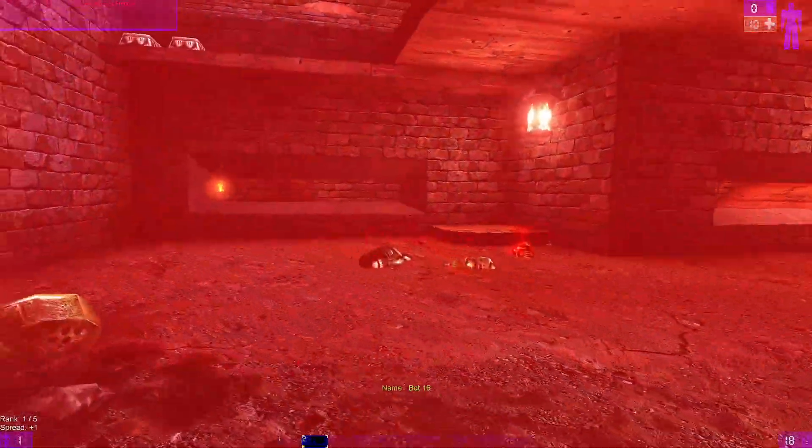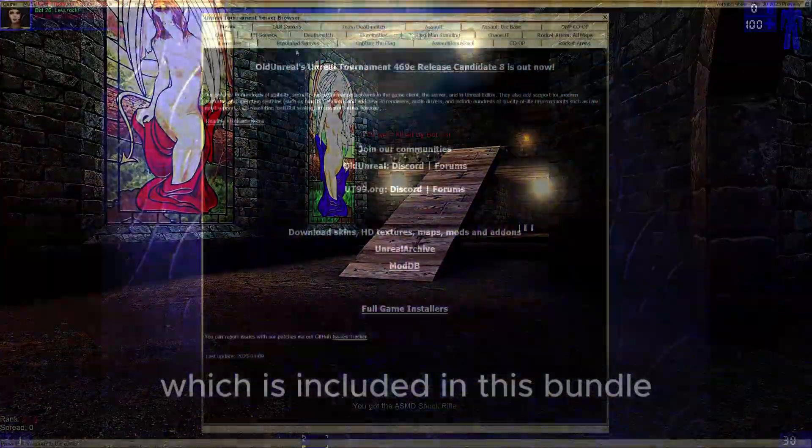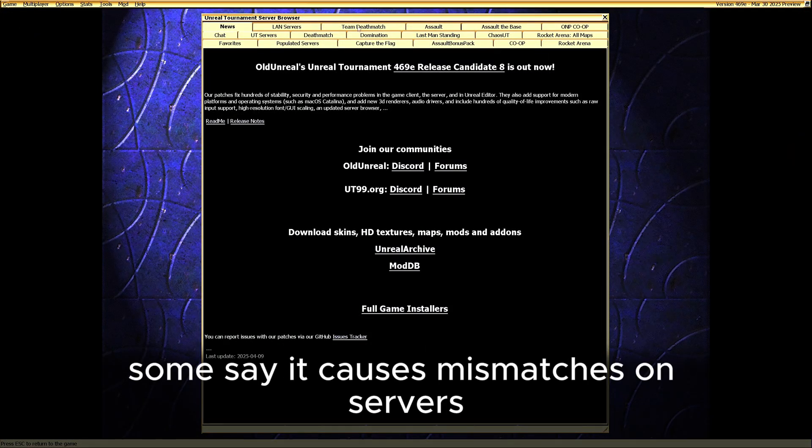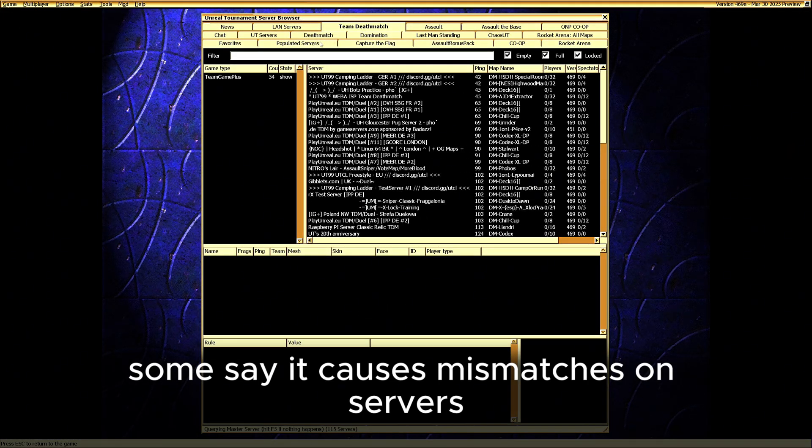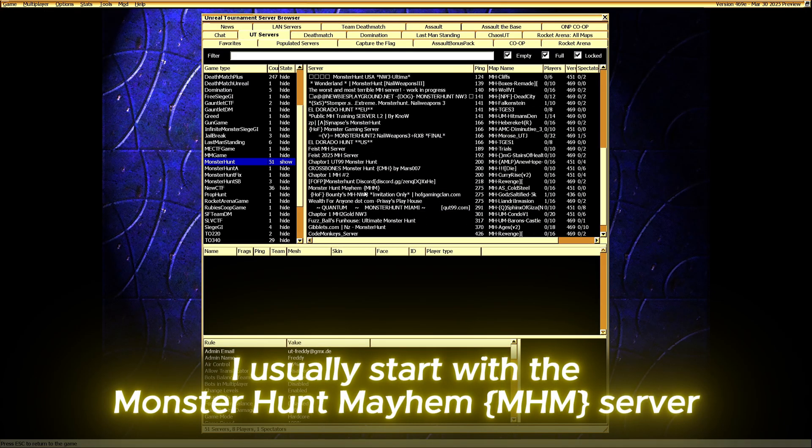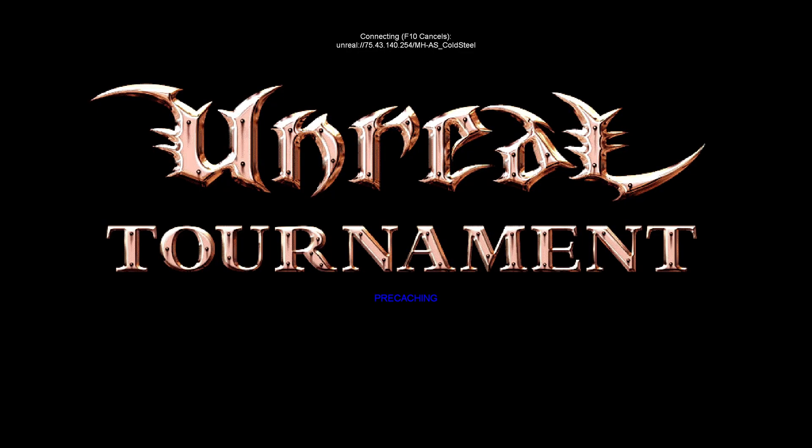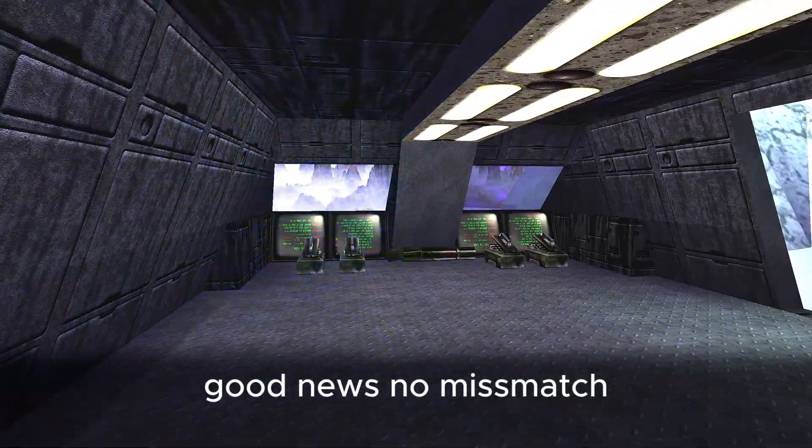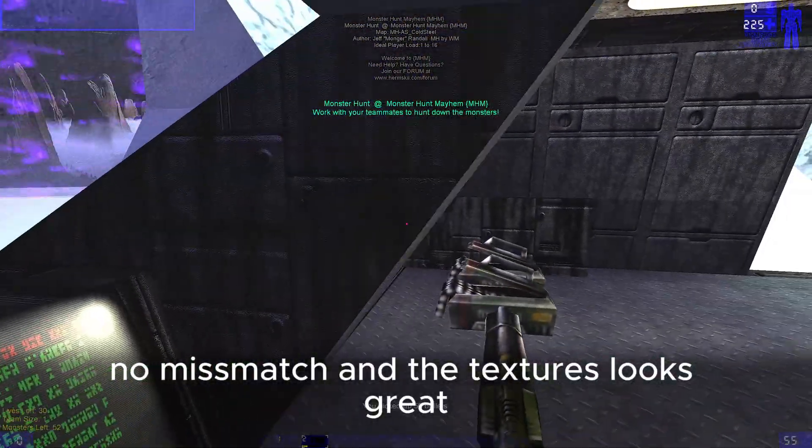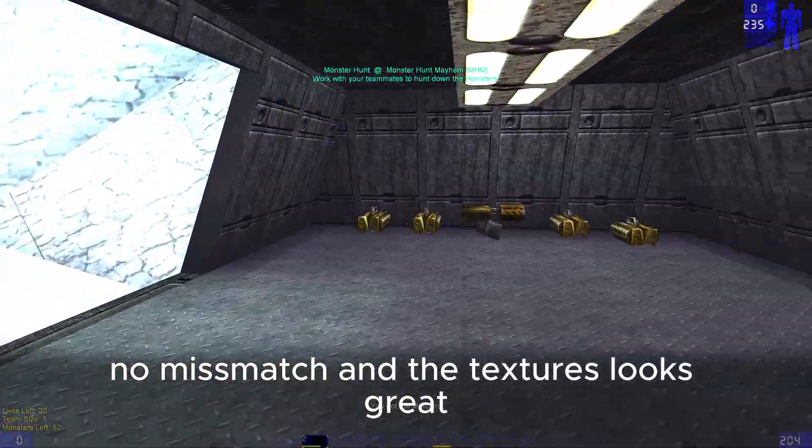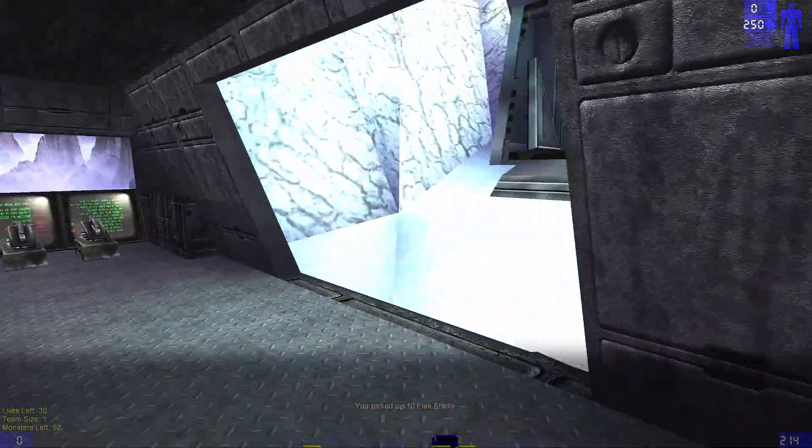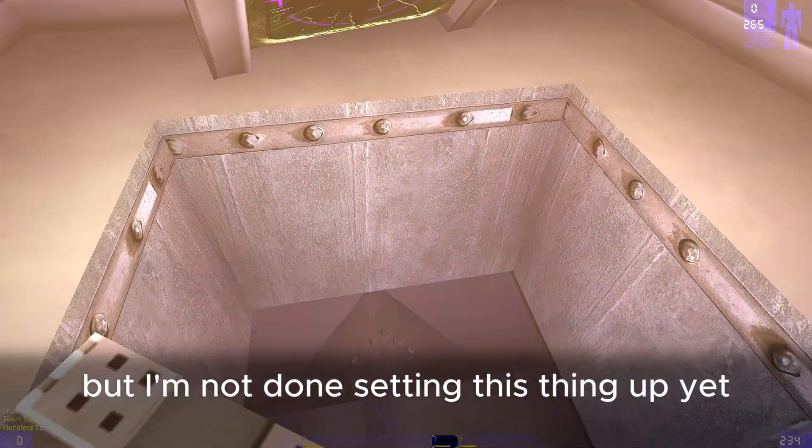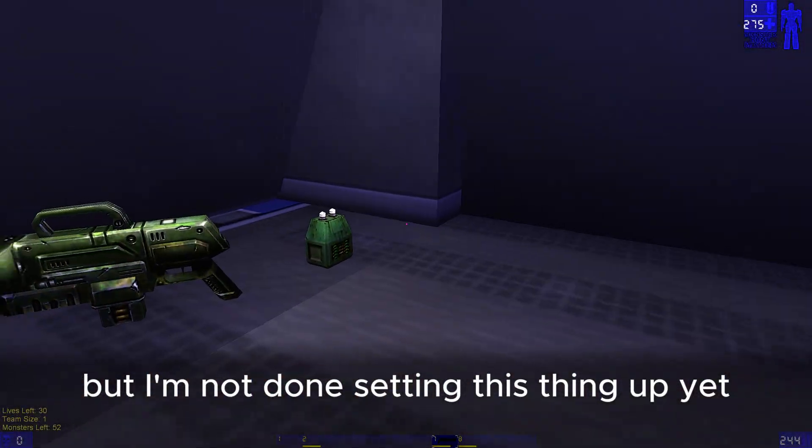Now I want to test Monster Hunt, which is included in this bundle. Some say it causes mismatches on servers. I usually start with the Monster Hunt Mayhem server. Good news, no mismatch. And the textures look great. I could honestly keep playing, but I'm not done setting this thing up yet.